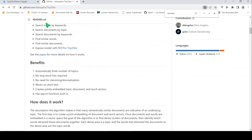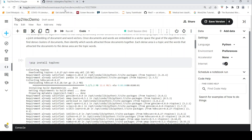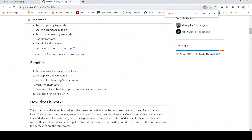I will put the link to this Kaggle notebook so you can experiment on the ARXIV dataset and perform your experiments using Top2Vec. I will also put a link to the GitHub page of Top2Vec. If you like this video please like, share, and subscribe to the channel.